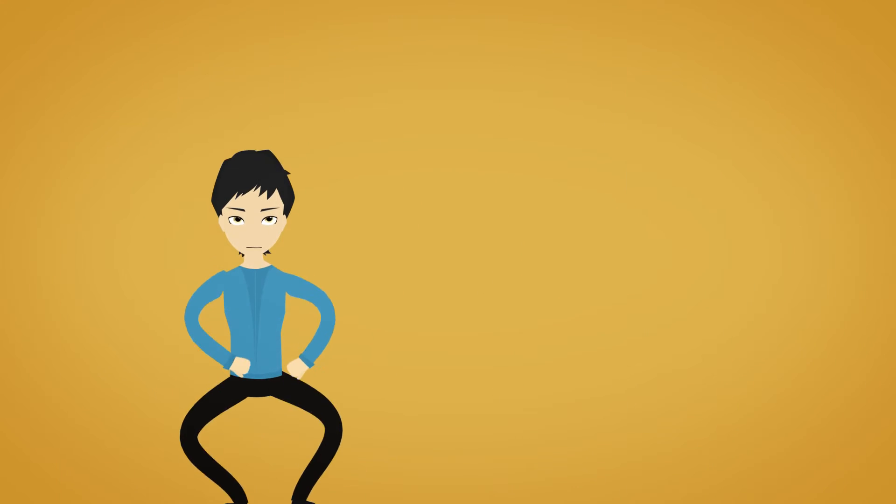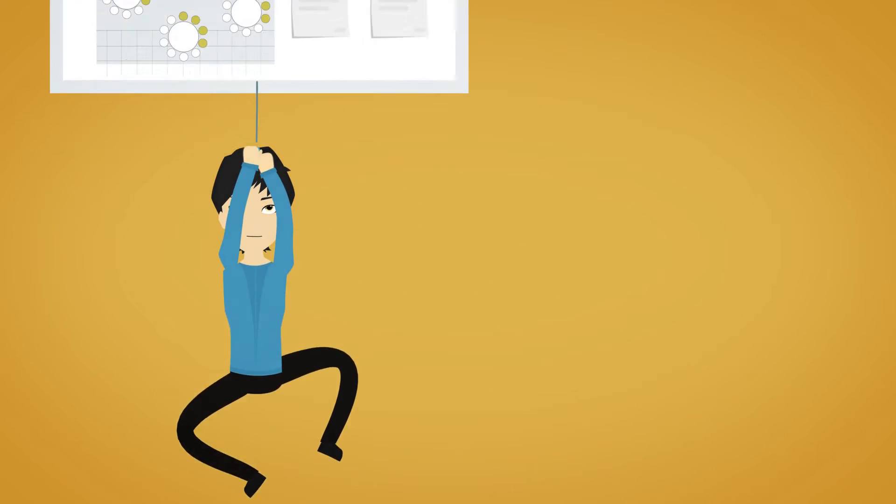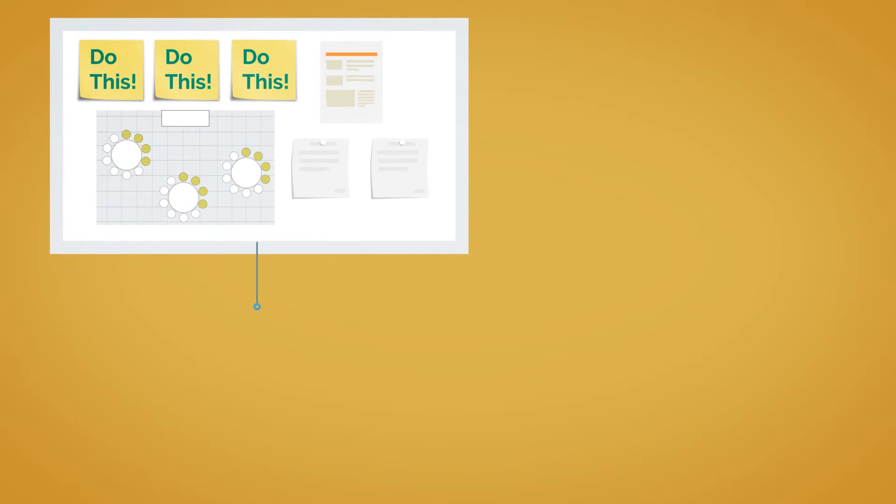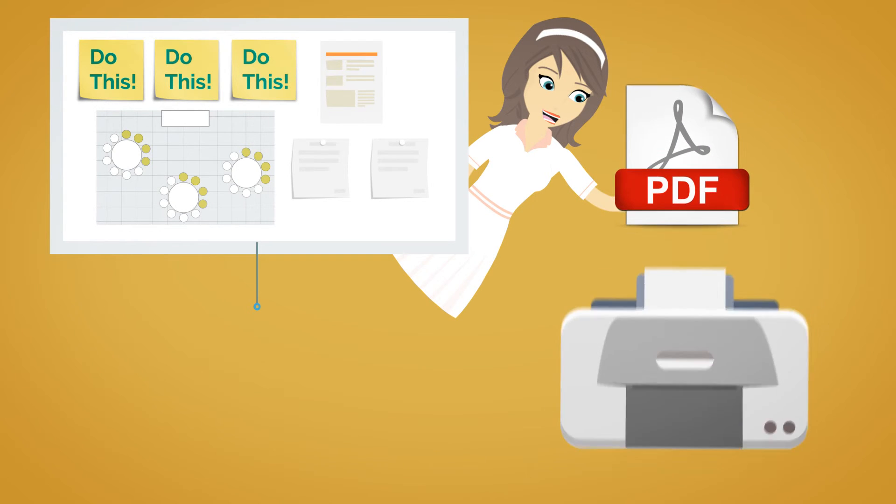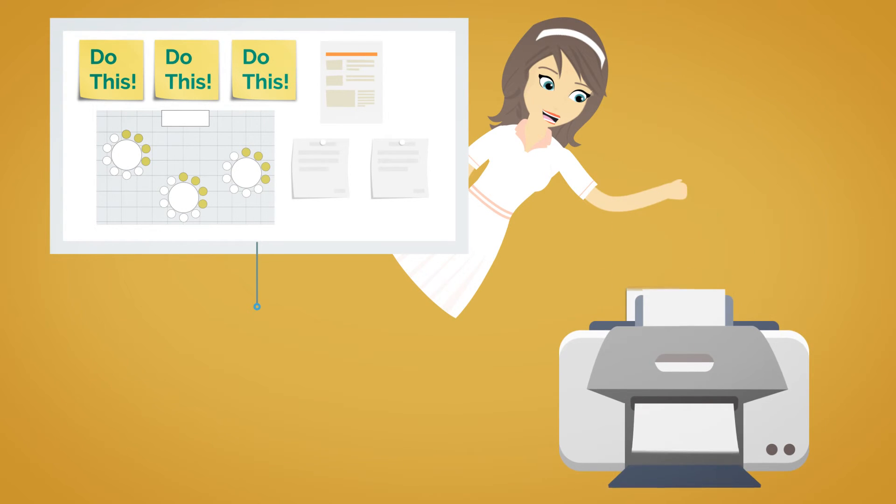Don't let your wedding planning be buried underneath all that paper. Get it organized in PDF files. Yes, you can still print them if you need to.